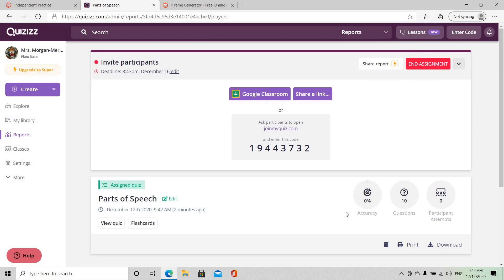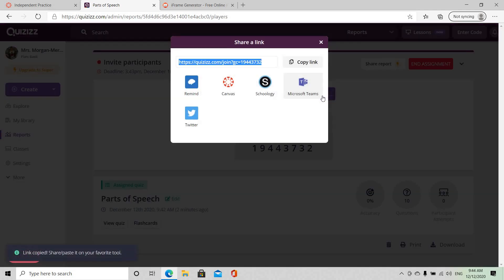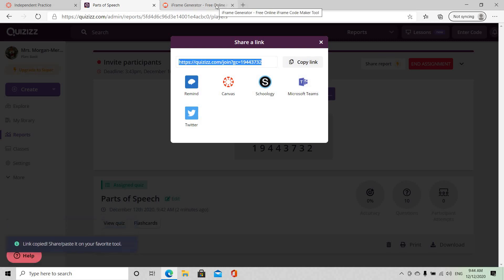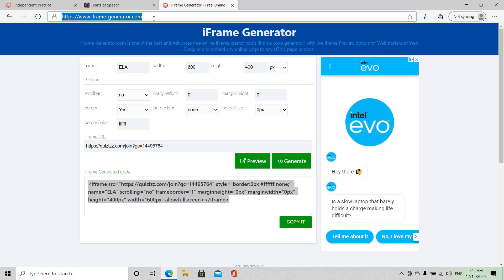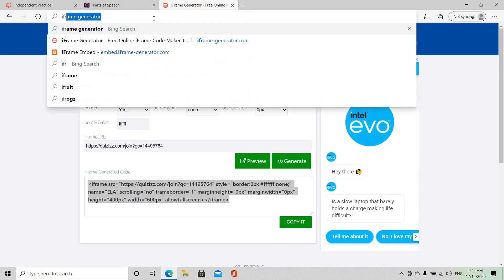So when we get to this page what we actually need is the link. We want this link so we're going to copy the link. And once you've copied the link you're going to open another window. My window is already opened but you're going to open another window and you're going to type in iframe generator and you click on that.